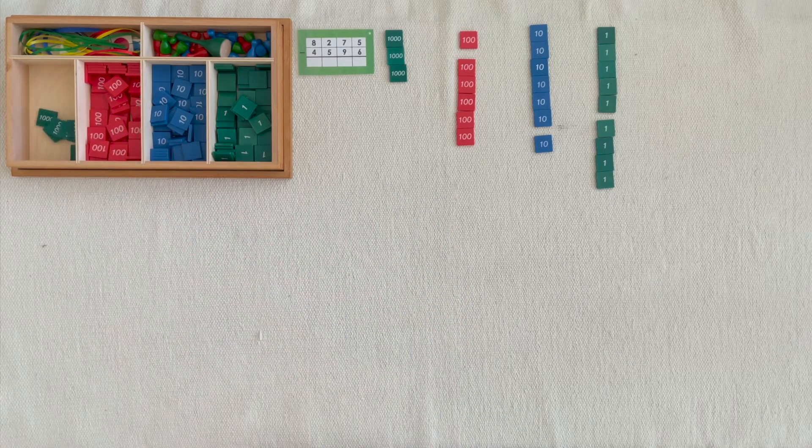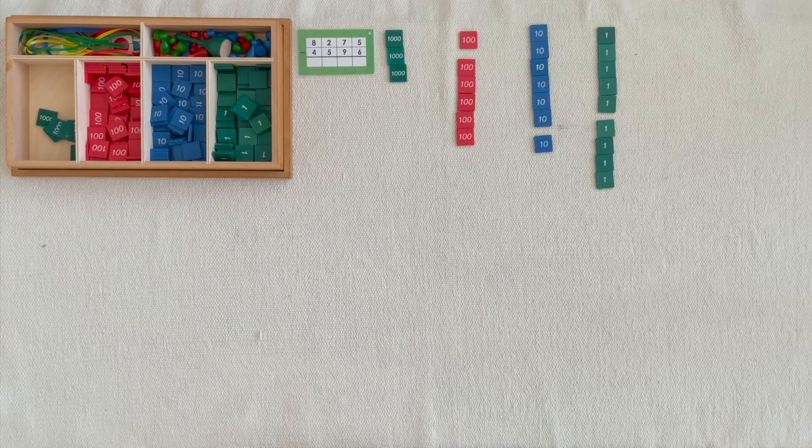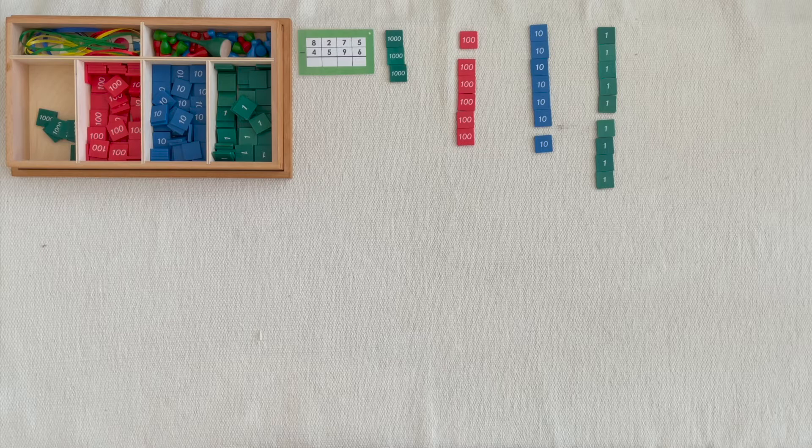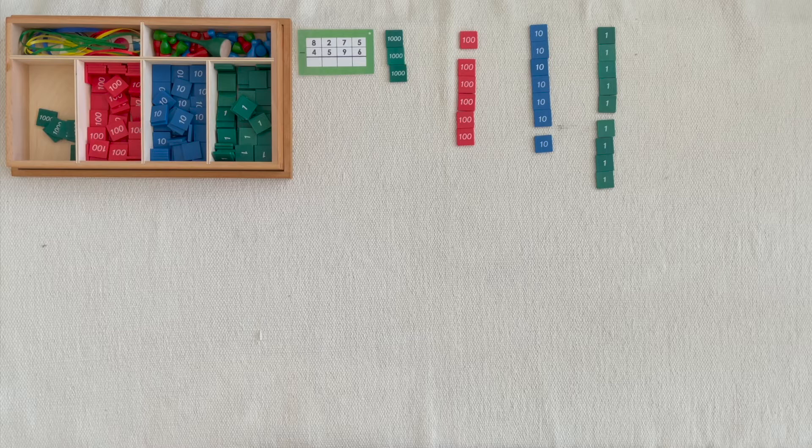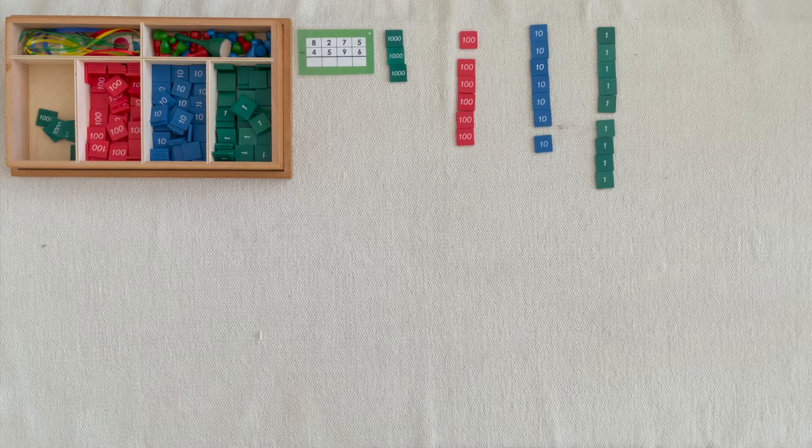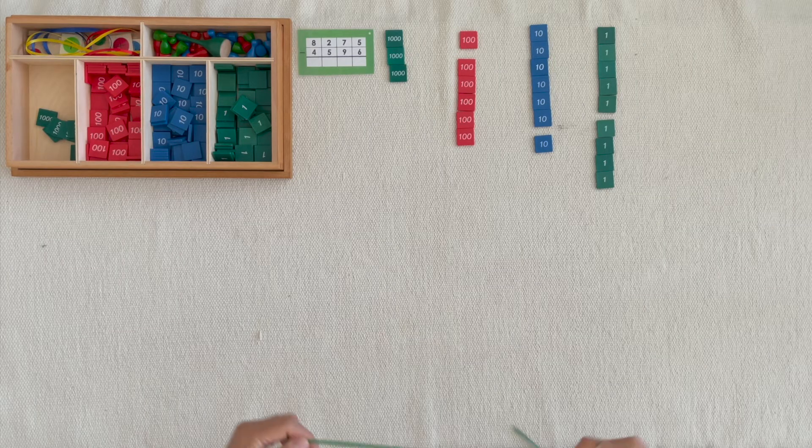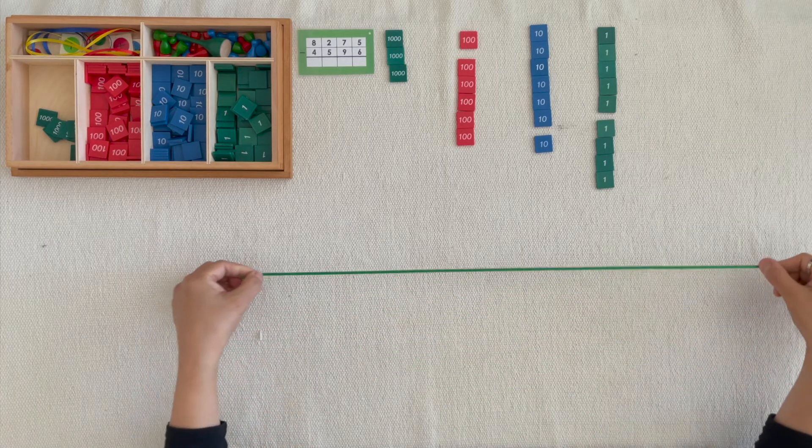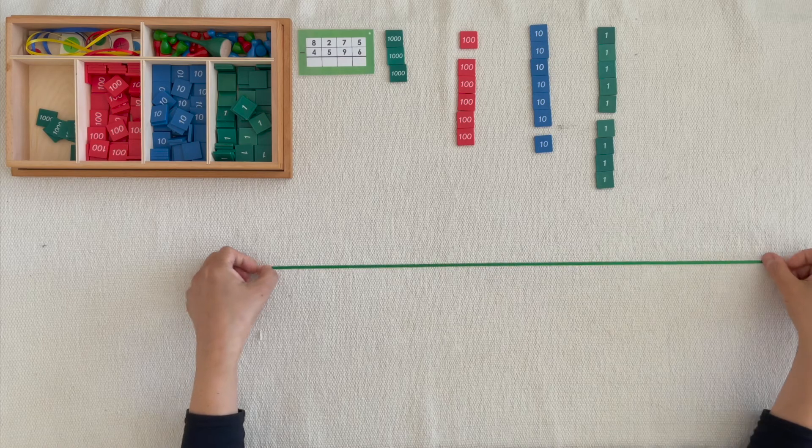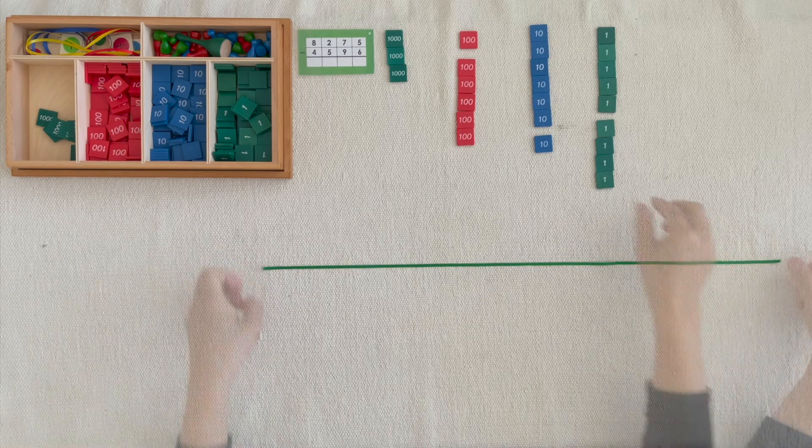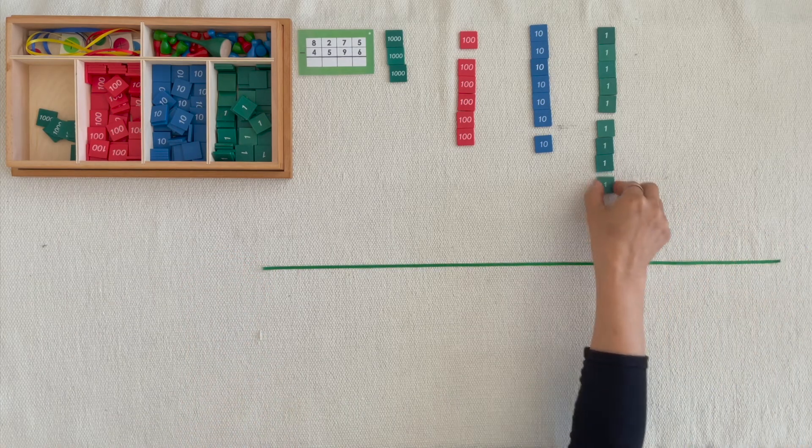We put out 8,200, 7 tenths, 5 units and we took away 4,500, 9 tenths, 6 units. I wonder how much we have left? Please bring the units below the line and count them.